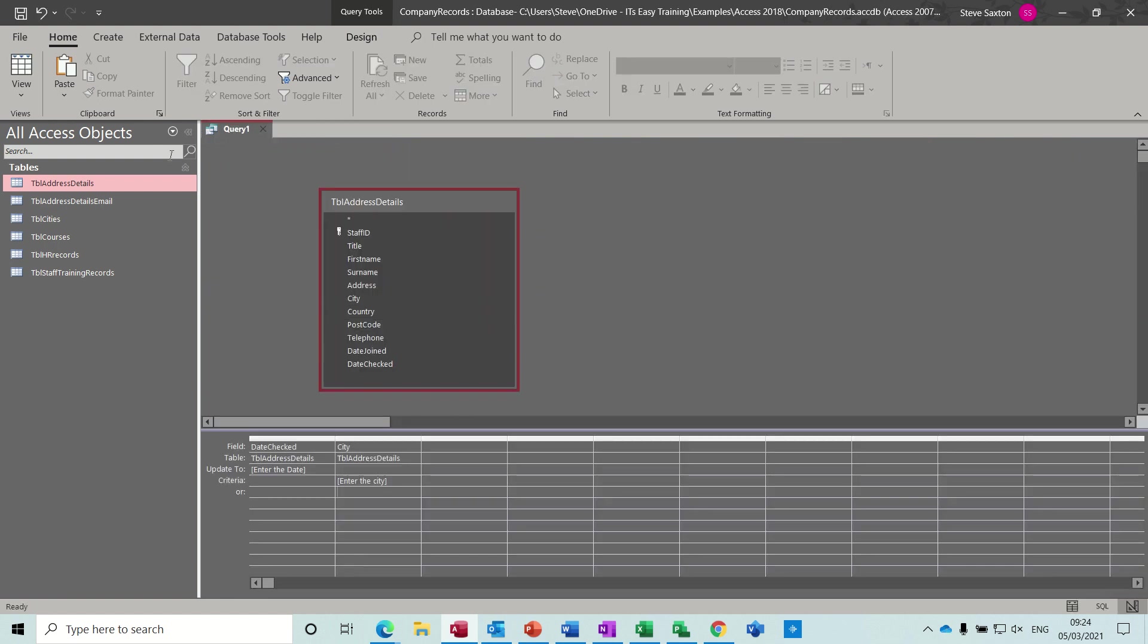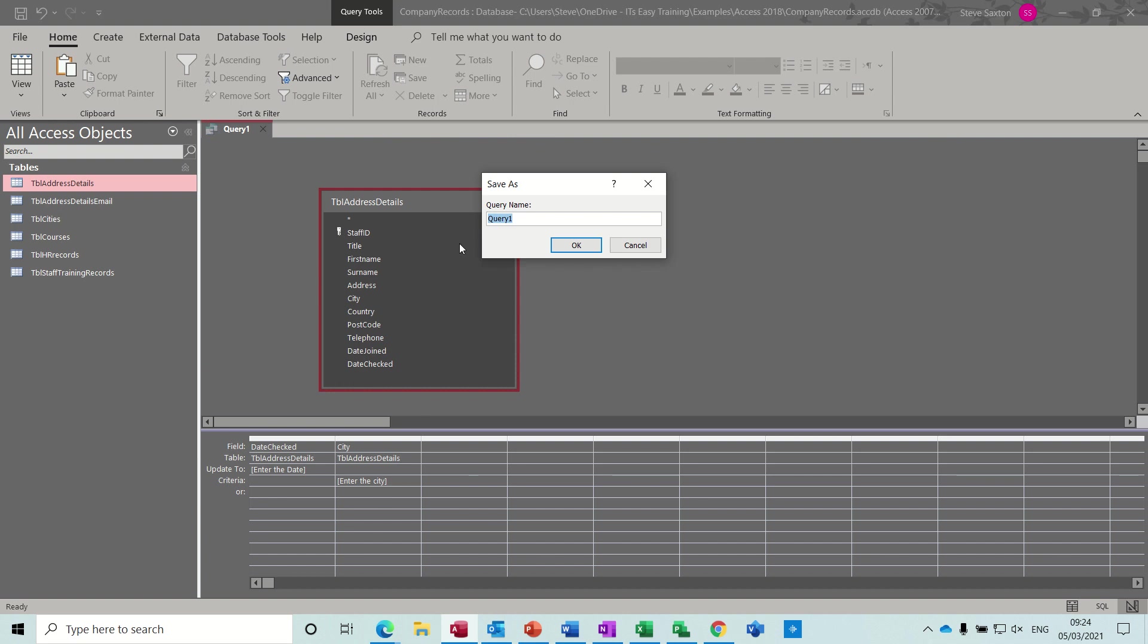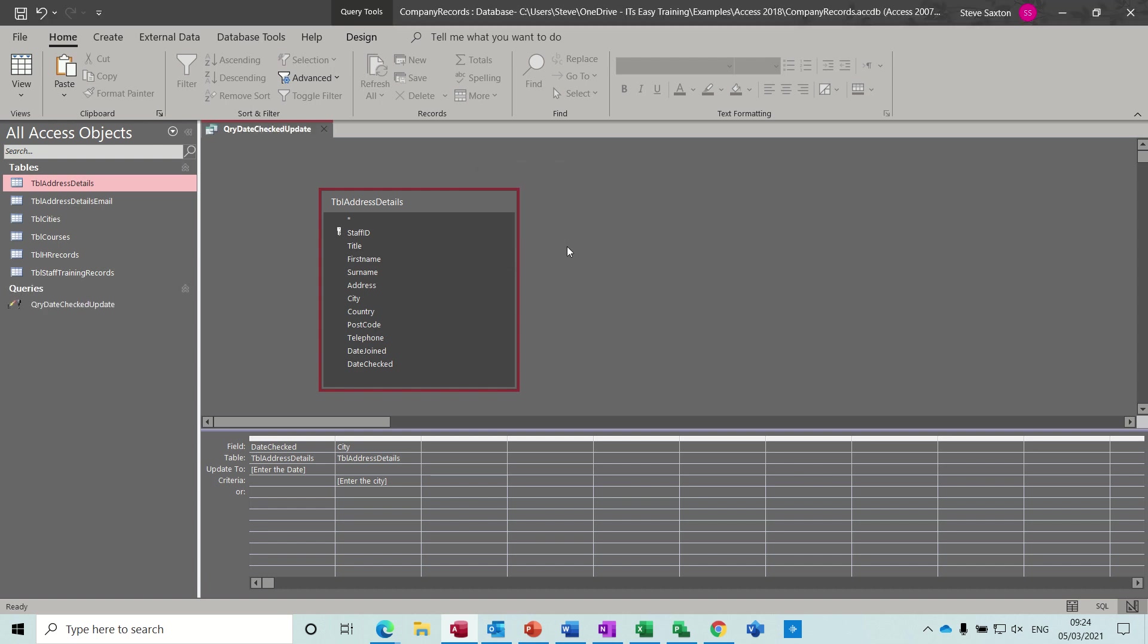Now if I save this query, I'll call it QRY date checked update, so I know what it's doing. Now it has a different symbol to normal queries.